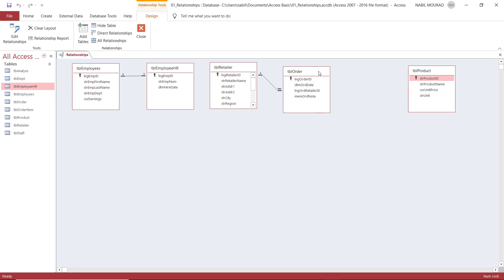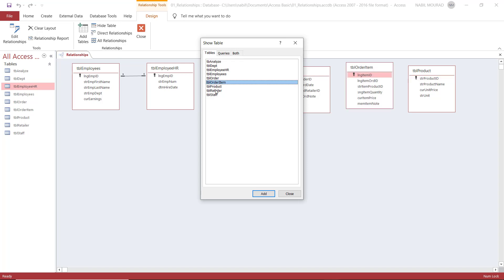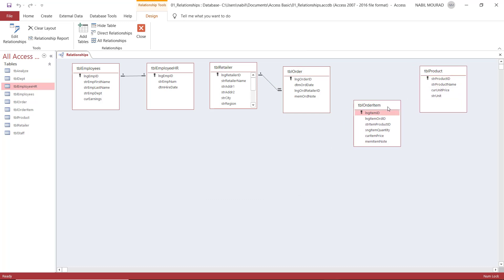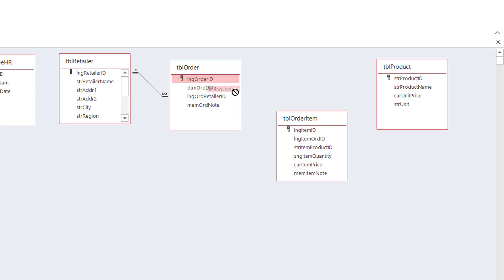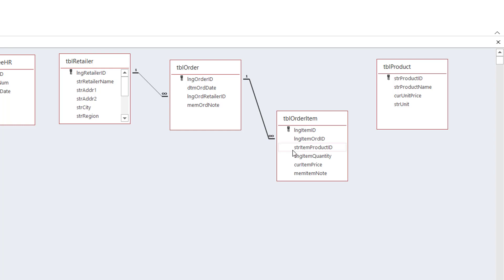To create a many-to-many relationship between Table Order and Table Product, I want to bring the junction table — the intermediate table — which is Table Order Item. I click on Add Tables, click on Table Order Item to bring it, and close the Show Table dialog. I'll be creating a relationship between Table Order and Table Order Item. I drag the primary key of Table Order and drop it over the matching field, which is LNG Item Owner ID. When I release, the dialog box pops up, I check Enforce Referential Integrity, and hit Create. A one-to-many relationship is automatically created on that side.